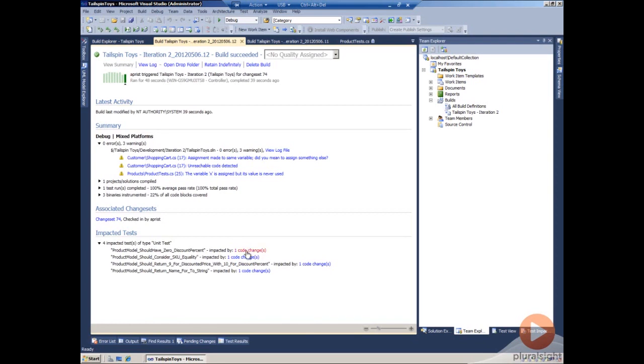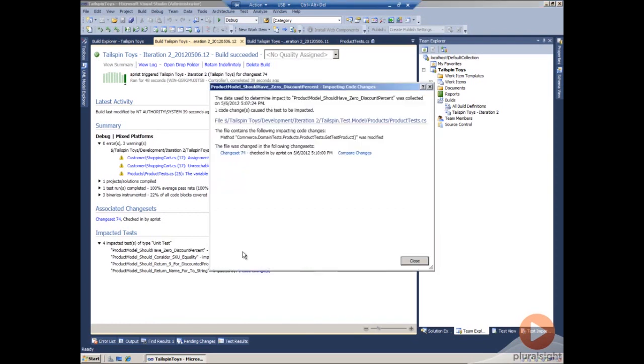If we want to take a particular look at the code change, we can also click on a specific change here, we can see which change set and allow us to compare changes and really leverage the features of Team Foundation Server to help bring all this information together.